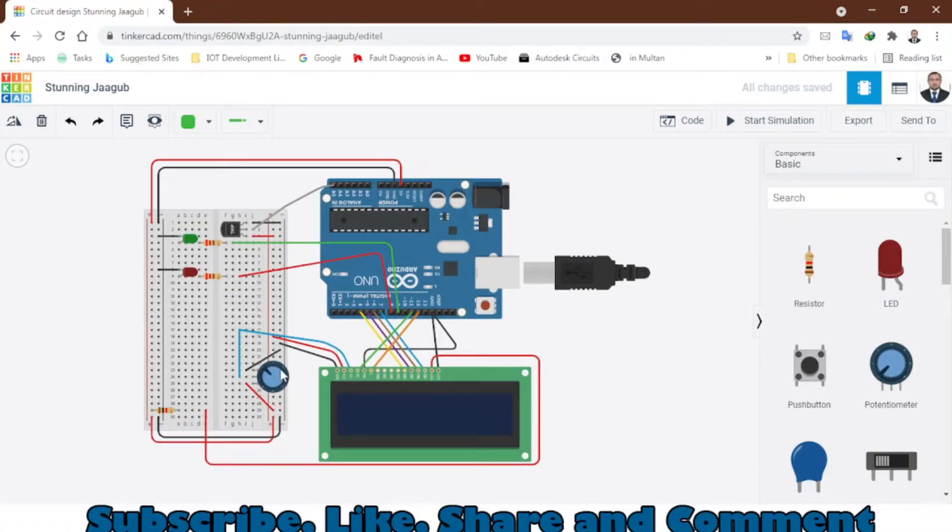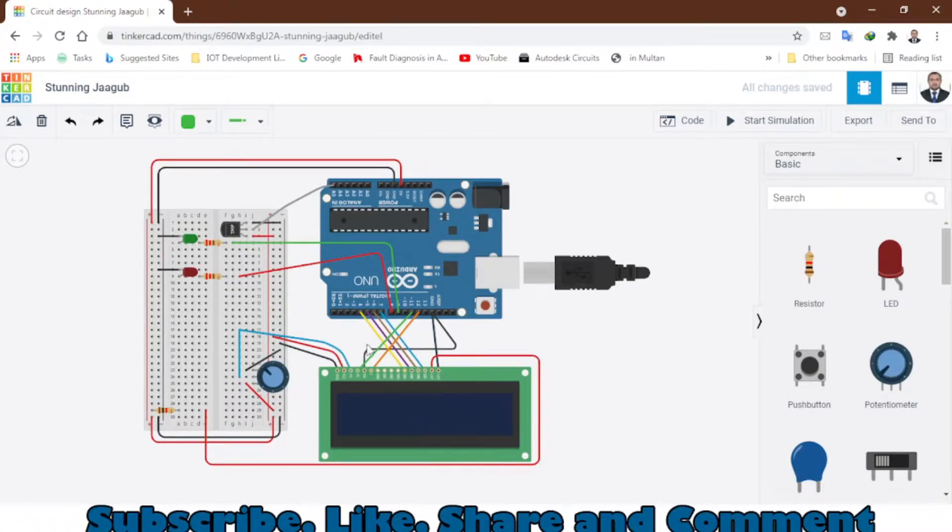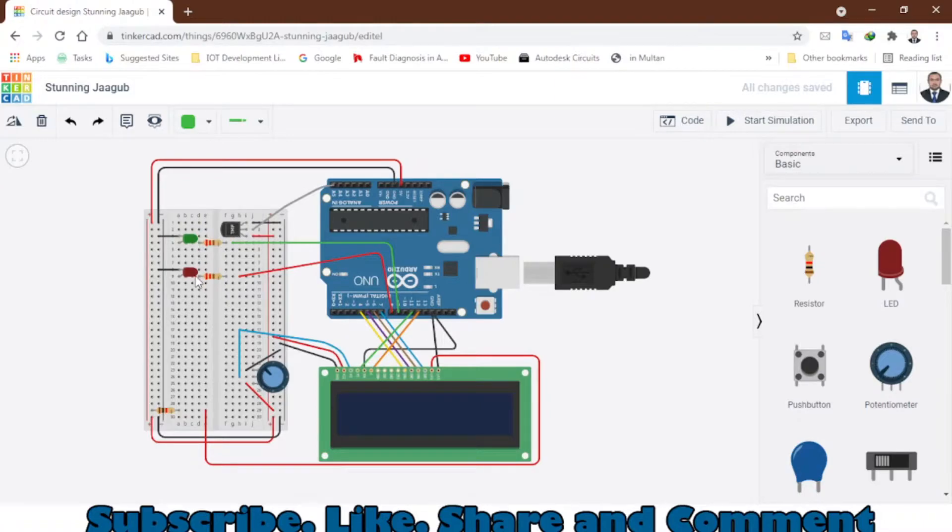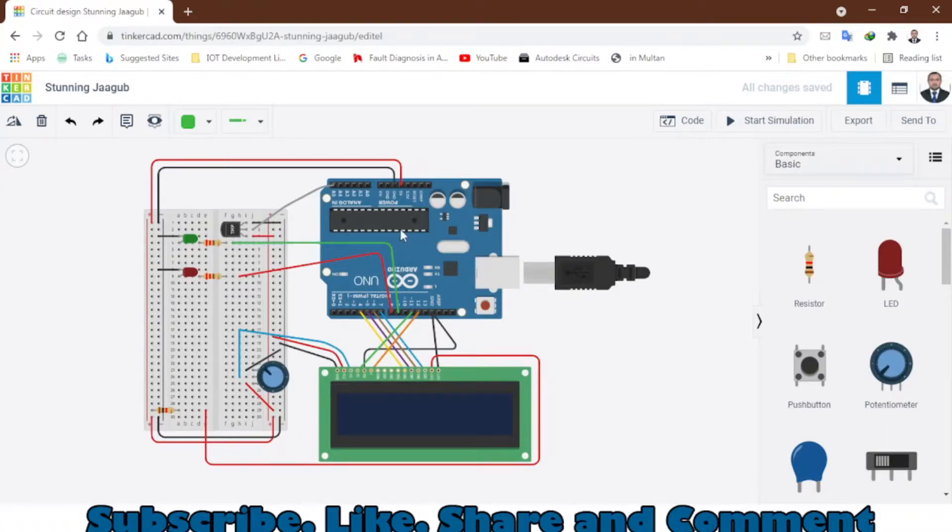Here we have the potentiometer that will control the contrast of this LCD, and here we have the temperature sensor and two LEDs. The temperature sensor will detect the temperature, display it, and send it to the Arduino.